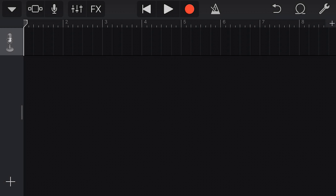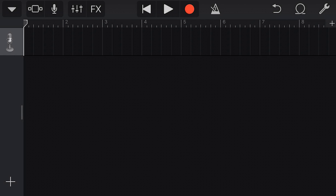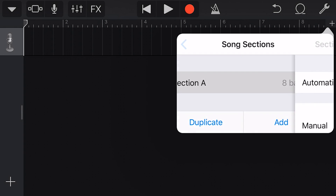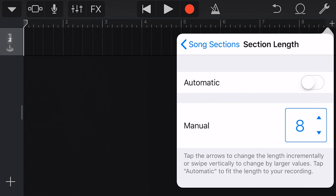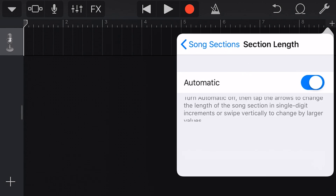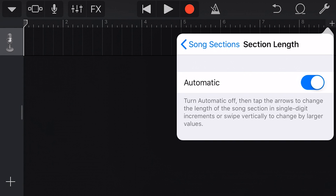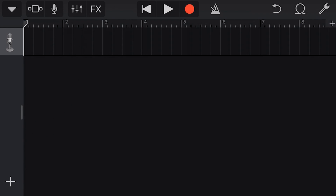Let's import some files into this GarageBand project. We're starting with a blank audio recorder track, and the first thing we want to do is set our section length by tapping on the plus in the top right and putting our section length to automatic. This will just mean we have enough space to import any file we want.